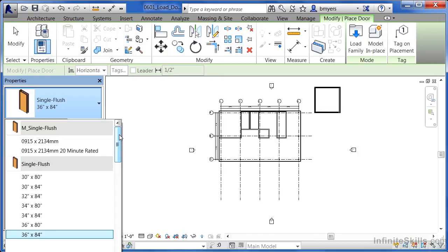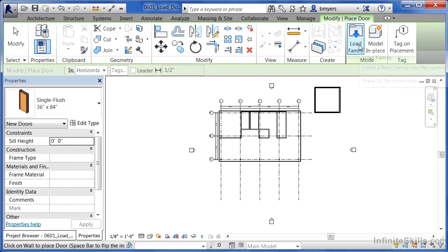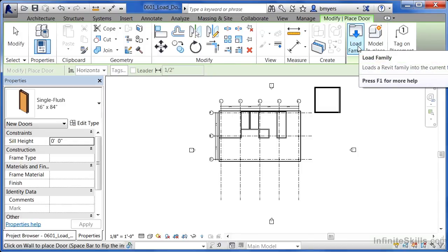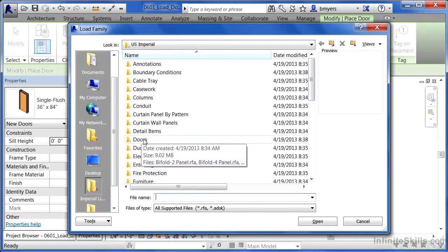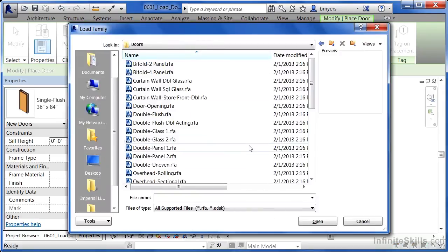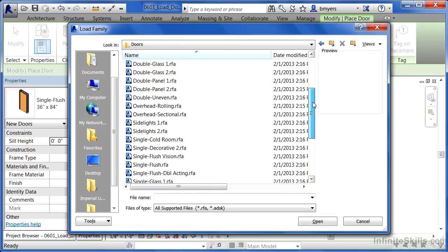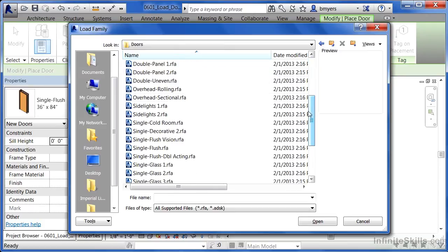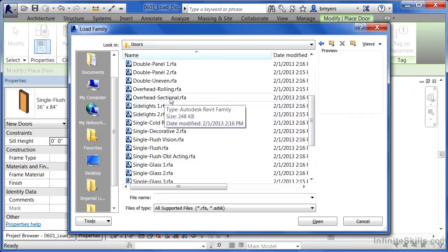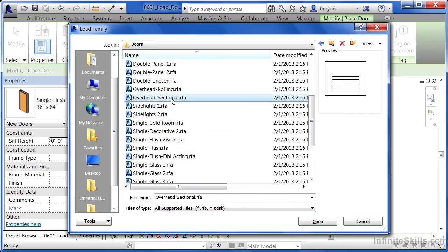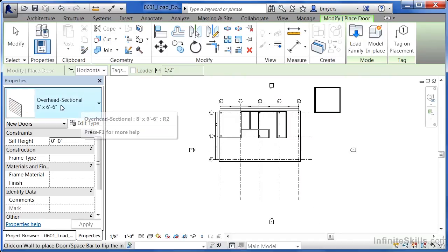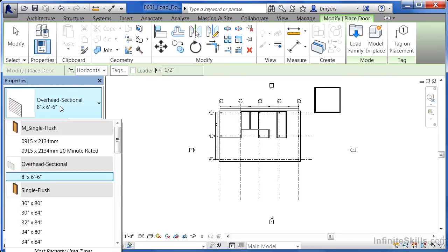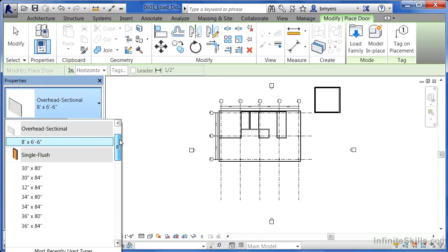Now let's go ahead and load in a different type of door, the kind that loads in the walls. And we'll see it on our pull down menu over here on the side. Select on load family. Double click on the doors. Now the kind of door that I want to load in will be an overhead door sectional. So select on overhead sectional and click on open. You'll now notice that overhead sectional is available underneath properties here on the type selector list. Just an everyday average Revit door.